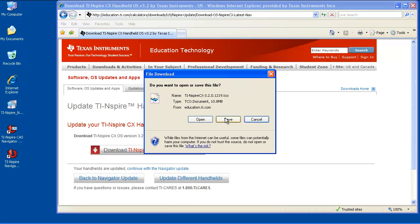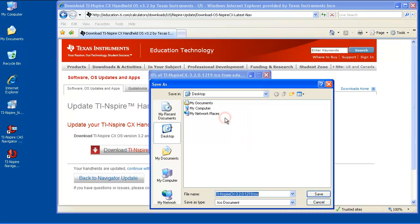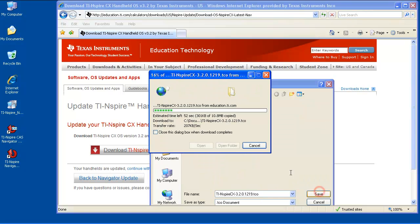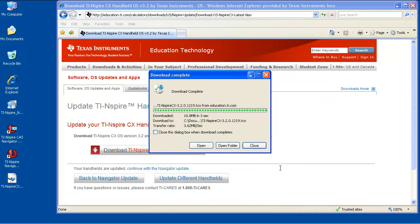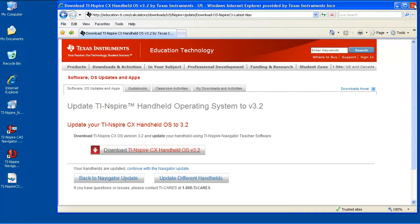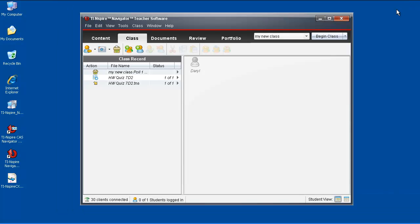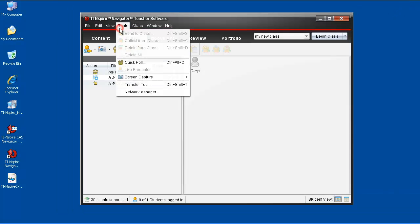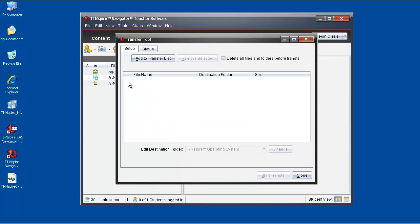Save the appropriate operating system to your computer where you can easily locate it. I recommend the desktop. With the operating system saved to your computer, open your TI Inspire Navigator software, click on Tools, and select Transfer Tool.